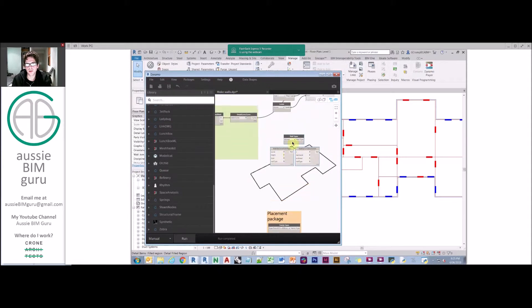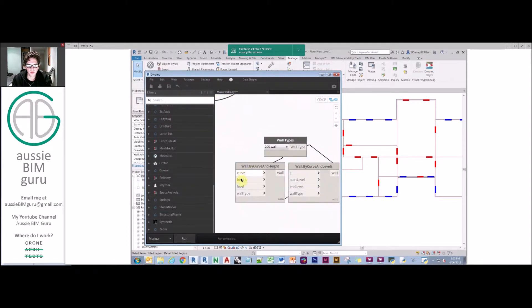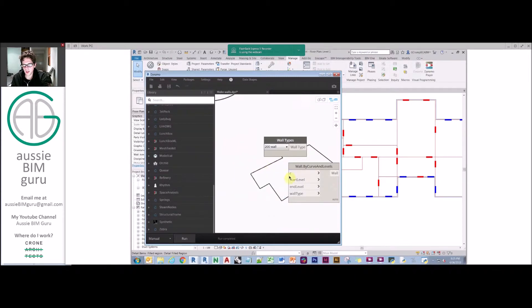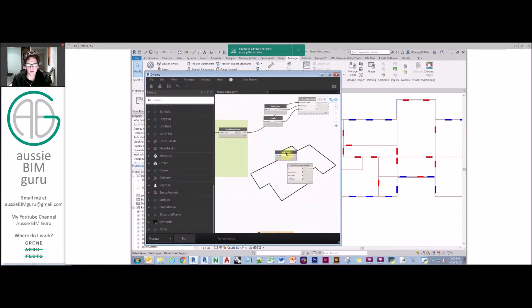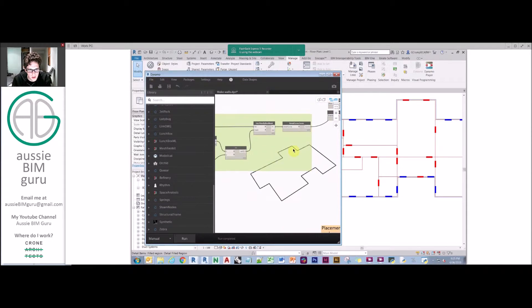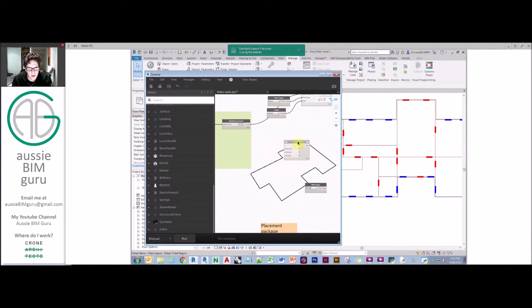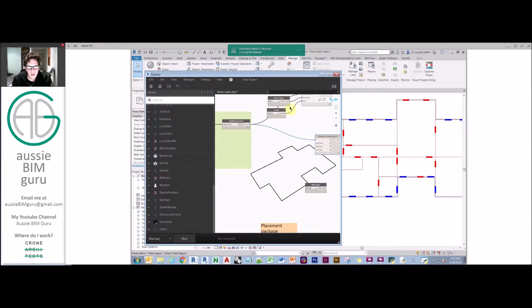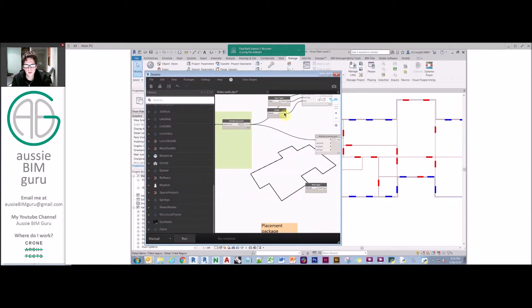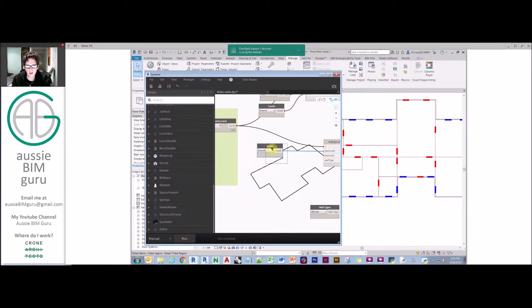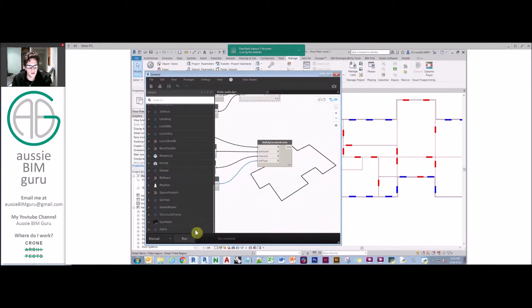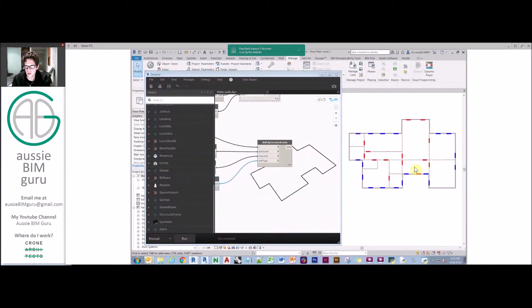You can see how flexible this script is. We have a couple of options for how we can generate our walls. We can either do it by height and level, but in this case we're going to go by two levels from floor up to roof. We're going to take our curves, a start level, and we're just going to do ground as our start and roof as our finish. For wall types, we're just going to use a 200 millimeter wall.